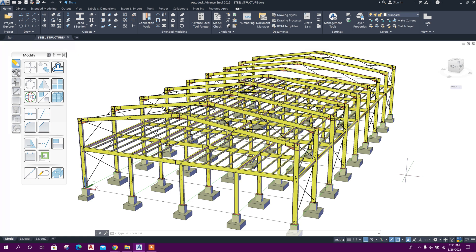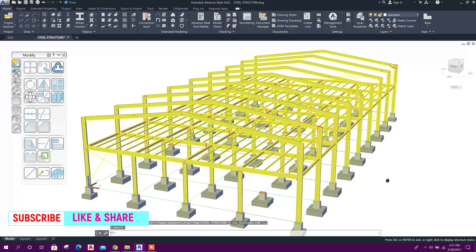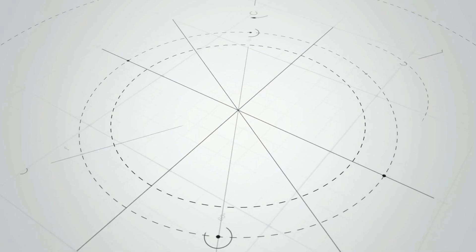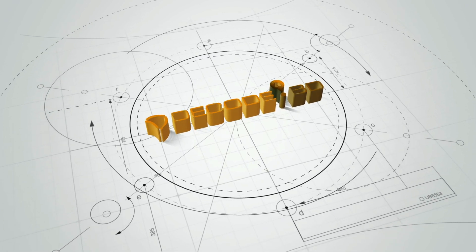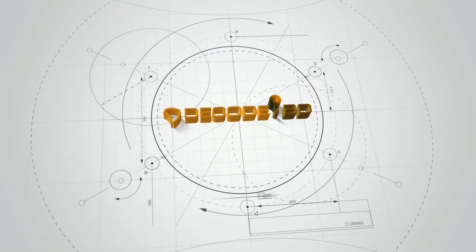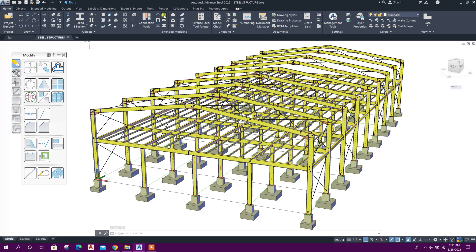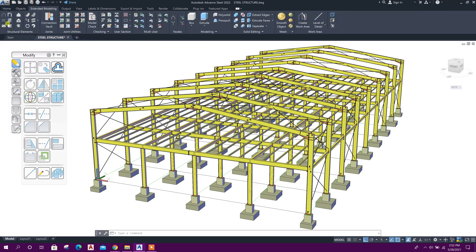Bismillahirrahmanirrahim. Dear viewers, today we will see how to create purlins and purlin connections in Advanced Steel. In previous tutorials we have seen how to model this steel structure in Advanced Steel — that playlist link I will provide in the description section below. Today we will see how to create multiple purlins and multiple purlin connections in this structure.